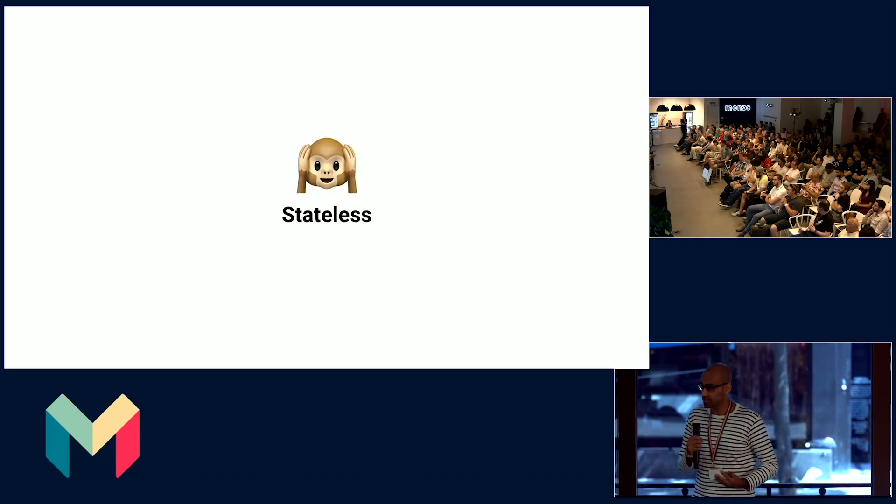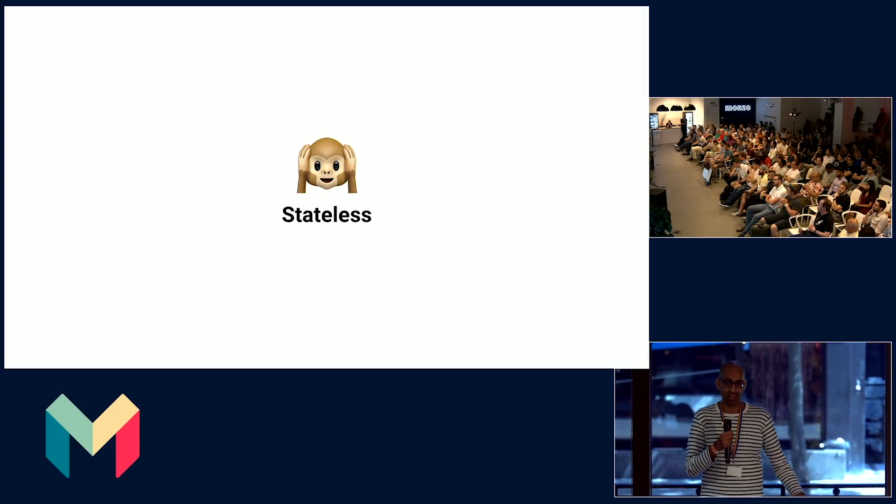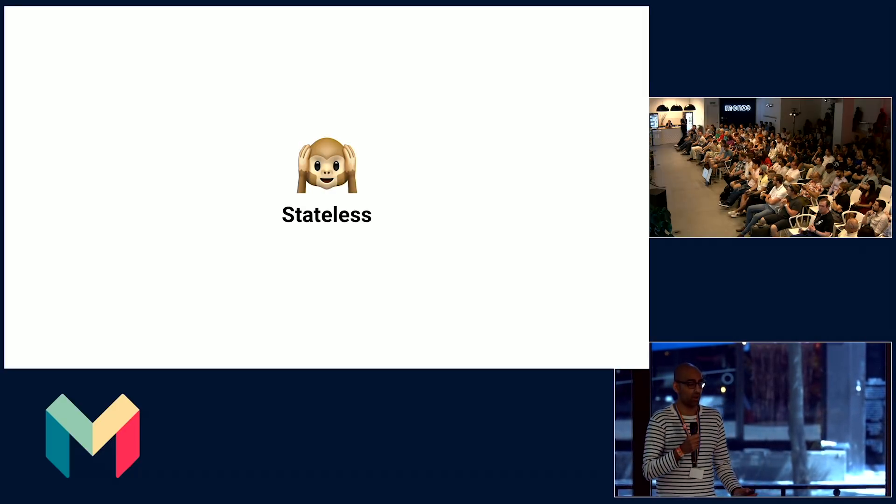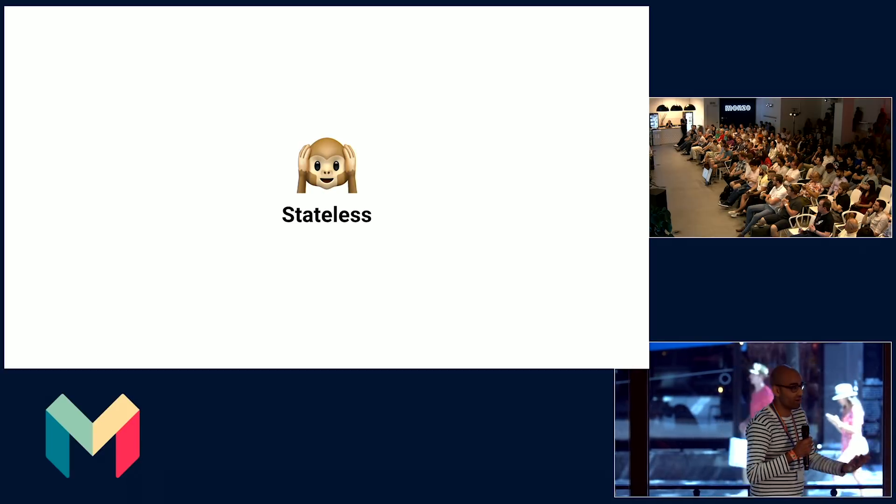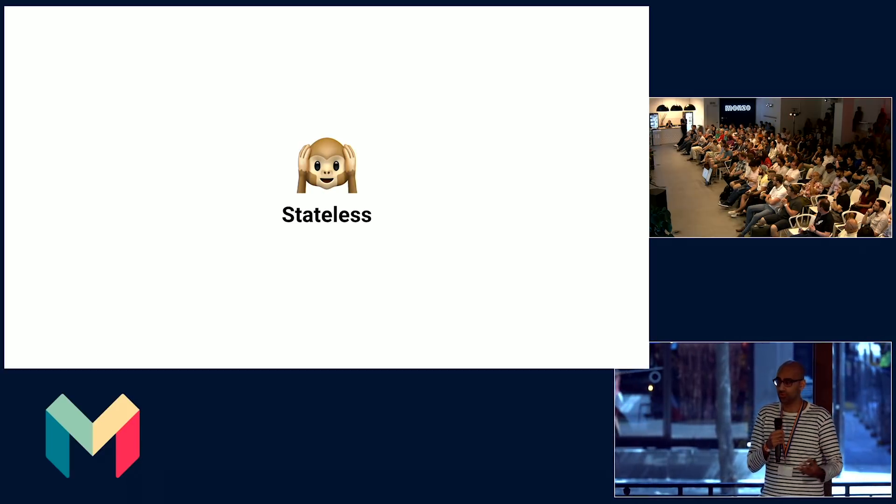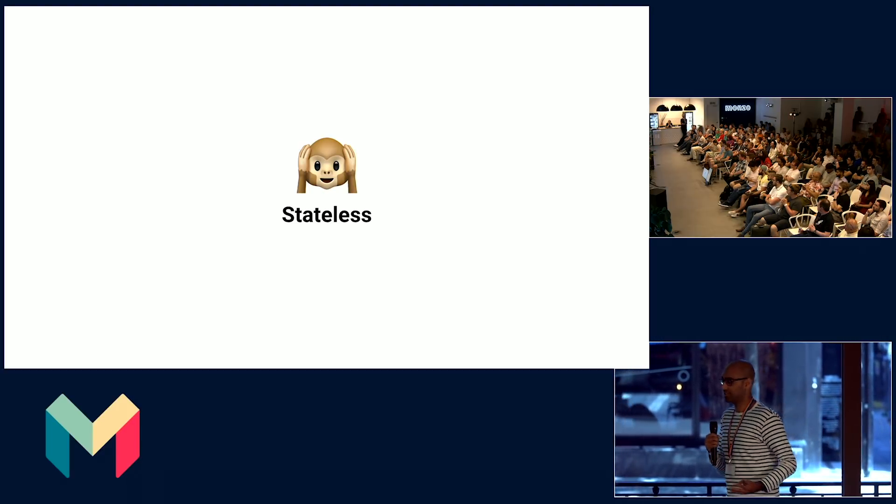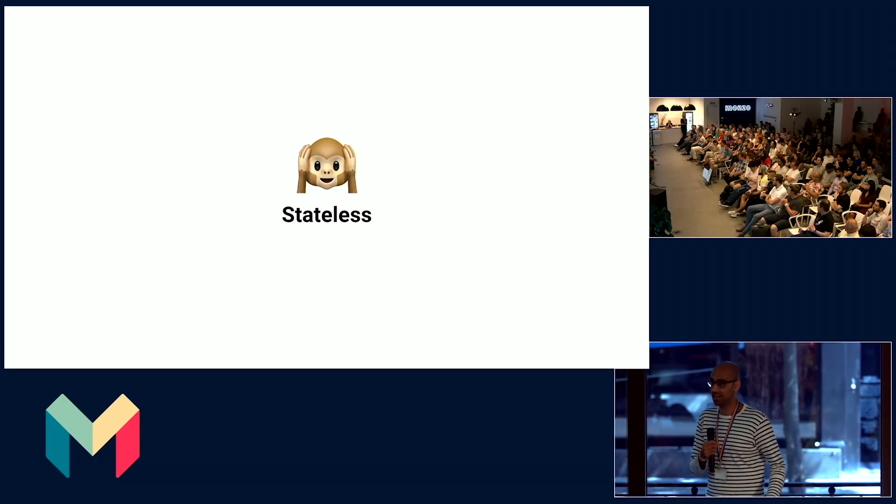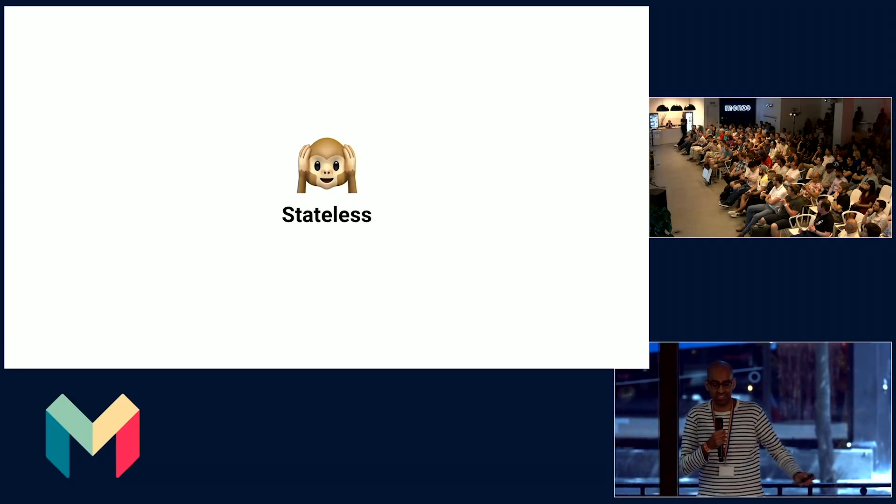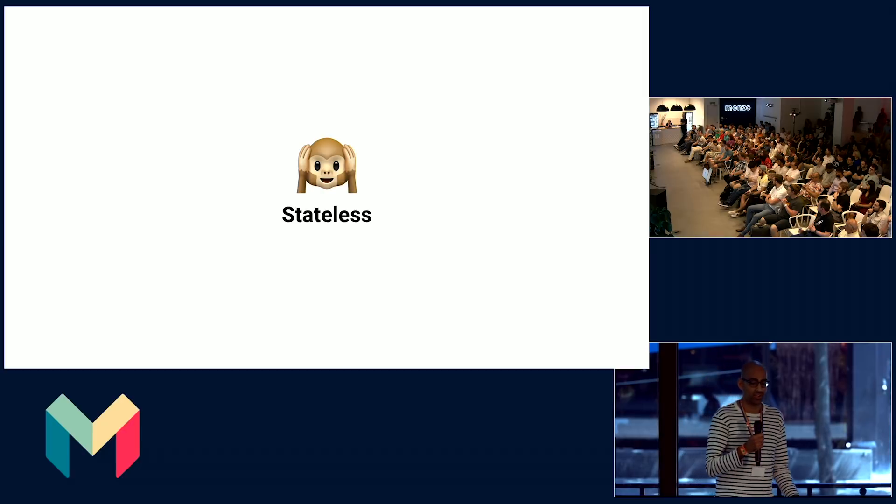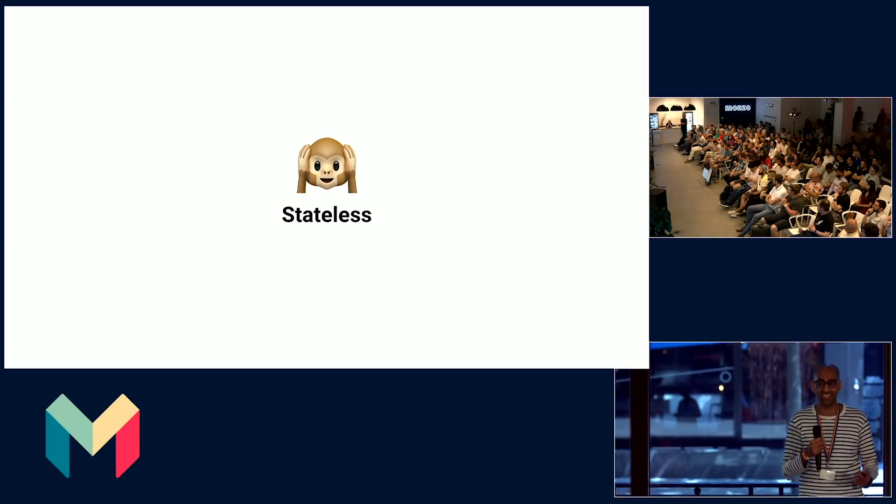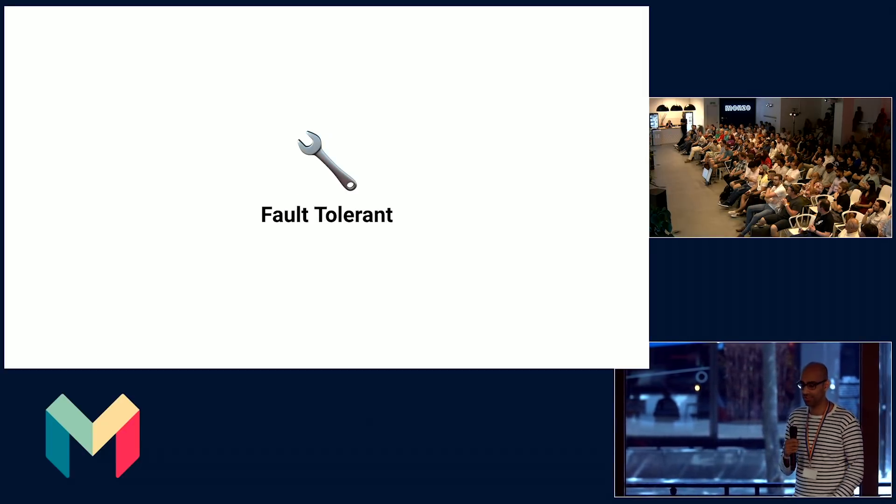Services should be stateless. A replica of a service shouldn't need to know about the presence or state of other replicas. And there's little affinity, so you're not stuck to one particular node or a specific set of infrastructure. If a particular copy of an application goes away, another one can pick off exactly where the previous one left off.